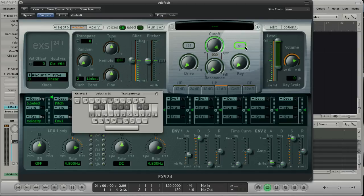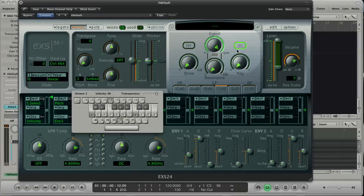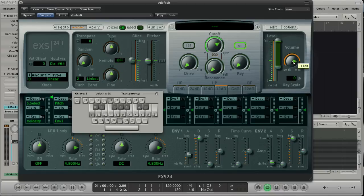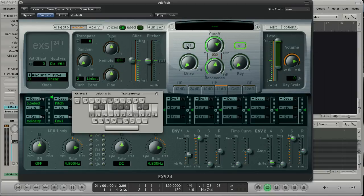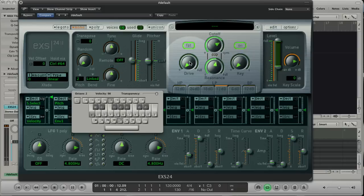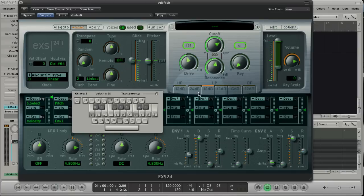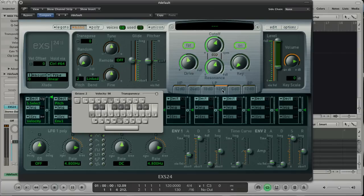Here we have the filter section. Turn it on. Move the cutoff. Move the resonance. Fade the sound. Give some drive. Play with the filter type. Play with the key adjustments.